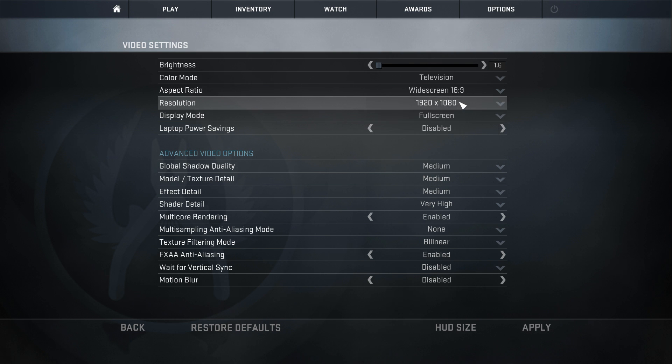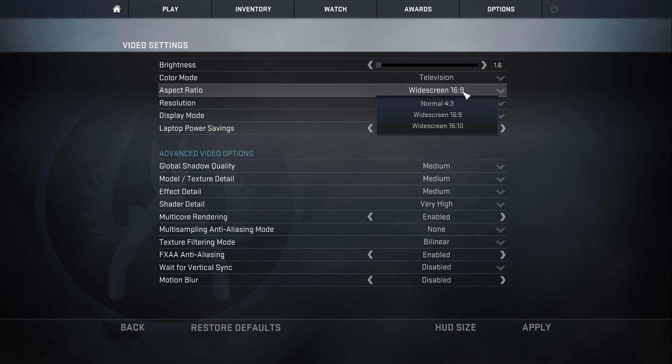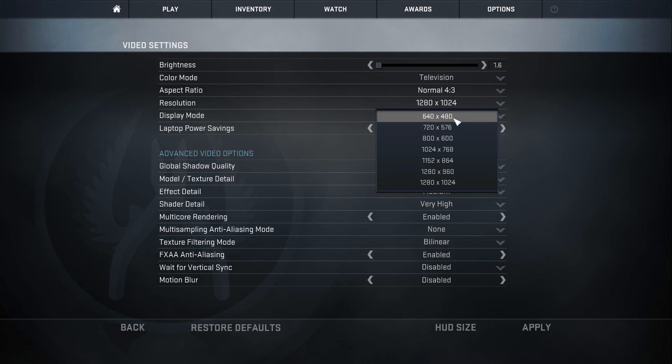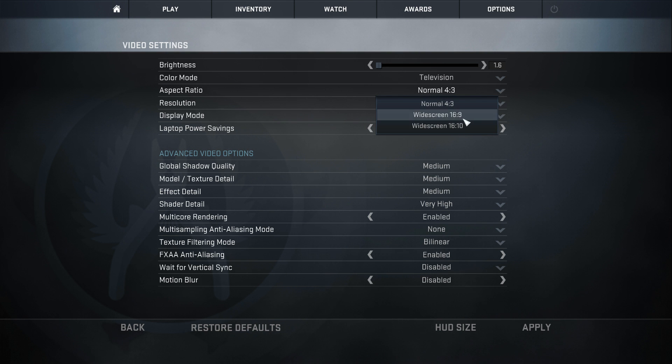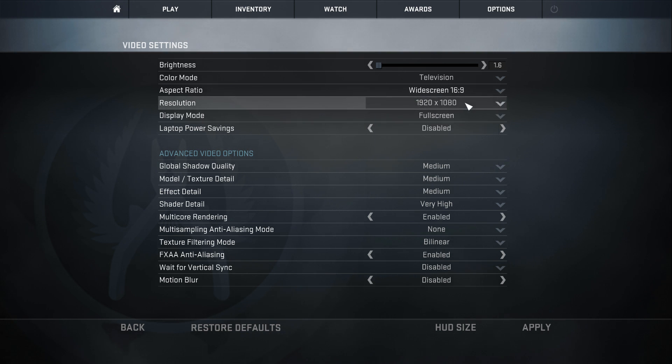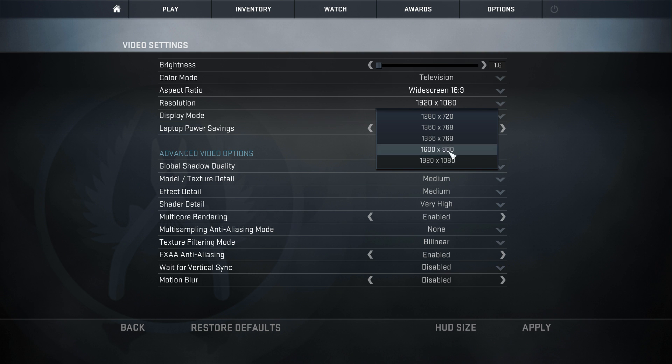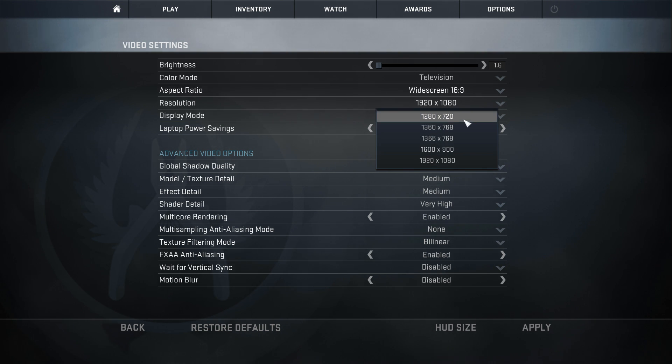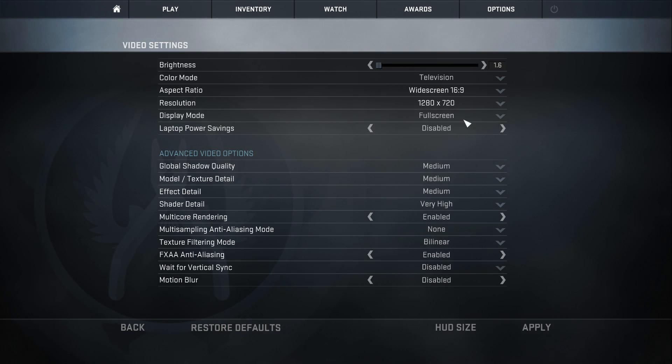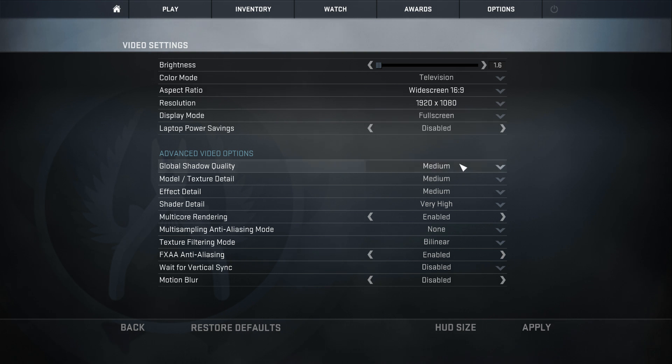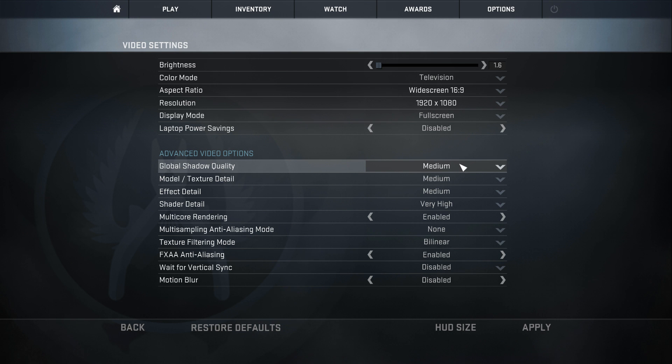So the resolution, obviously, if you lower the aspect ratio and lower the resolution, you're going to get more FPS. Like, say I'm at 1920x1080, I lower it to 720p, I'll get a lot more FPS. So if you guys have really low-end computers, this is definitely a recommended thing.